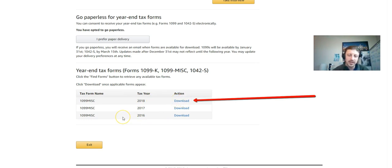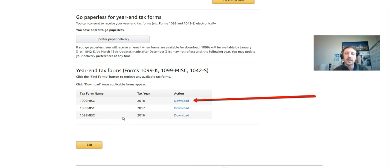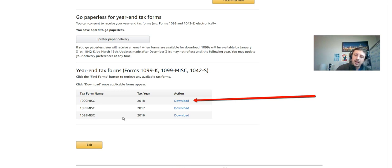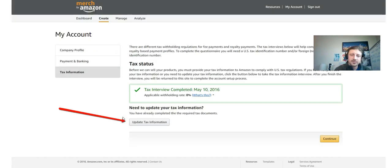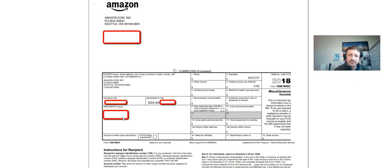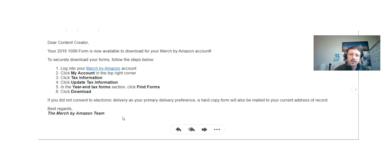So I downloaded 2018, and at that point you're done. It's gonna download a file, you're gonna print that file out, and you're either gonna put the info into TurboTax if you do your own taxes, or you're gonna bring it to your tax professional.